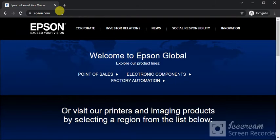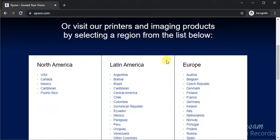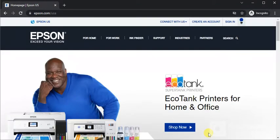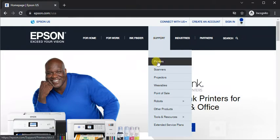On the website, scroll down and select your region. I'm selecting USA. Once the home page opens, hover on Support and click on Printers.